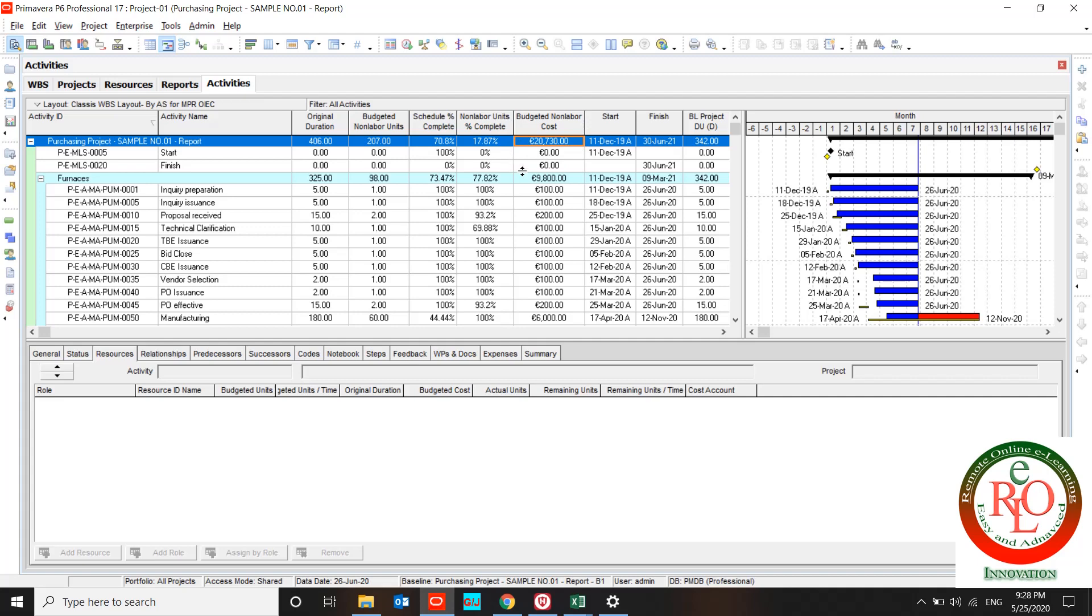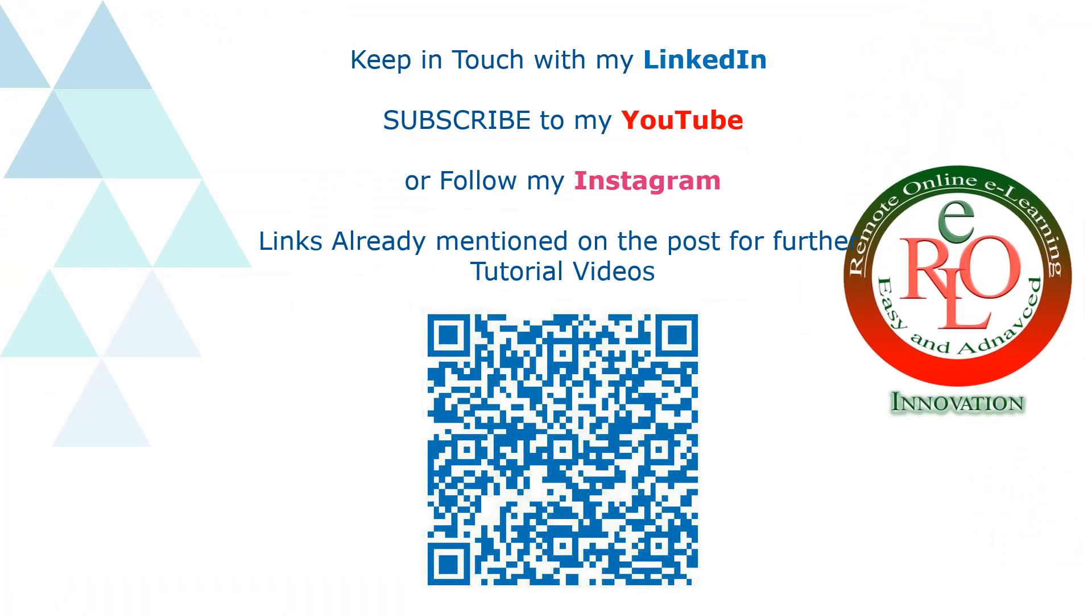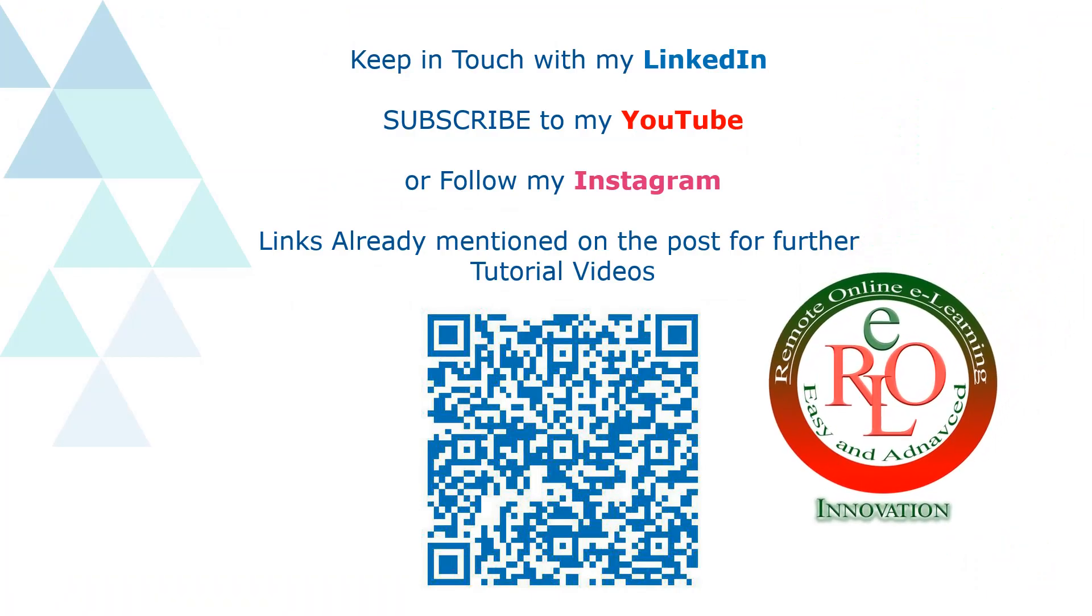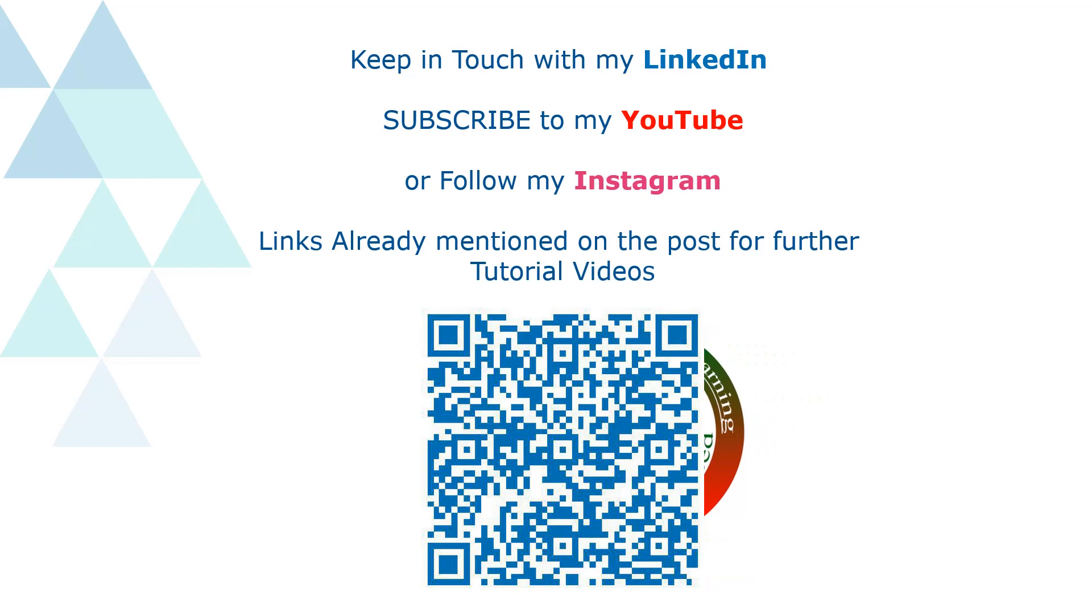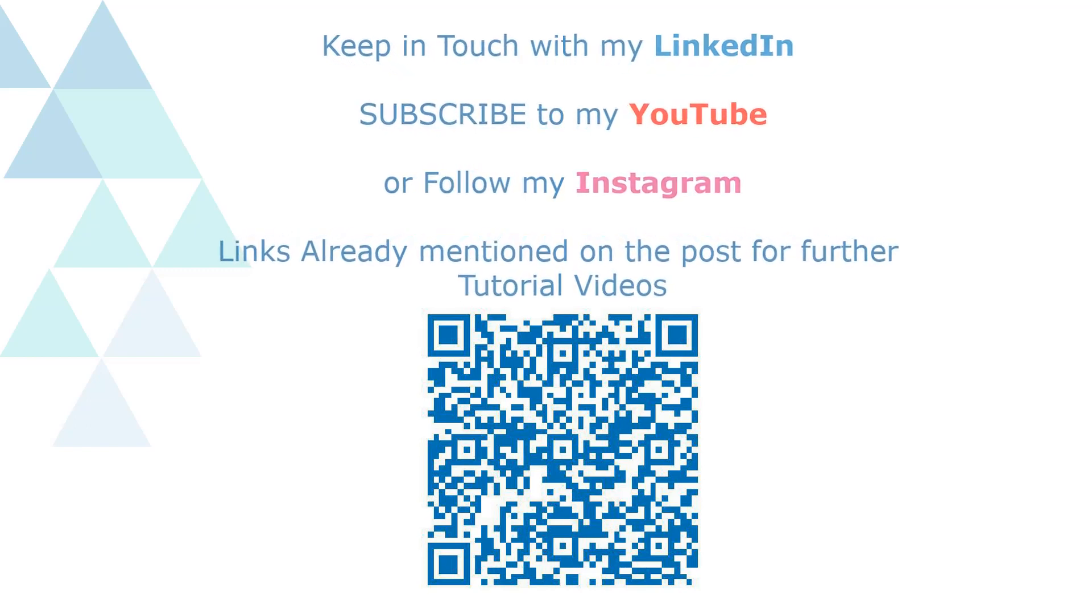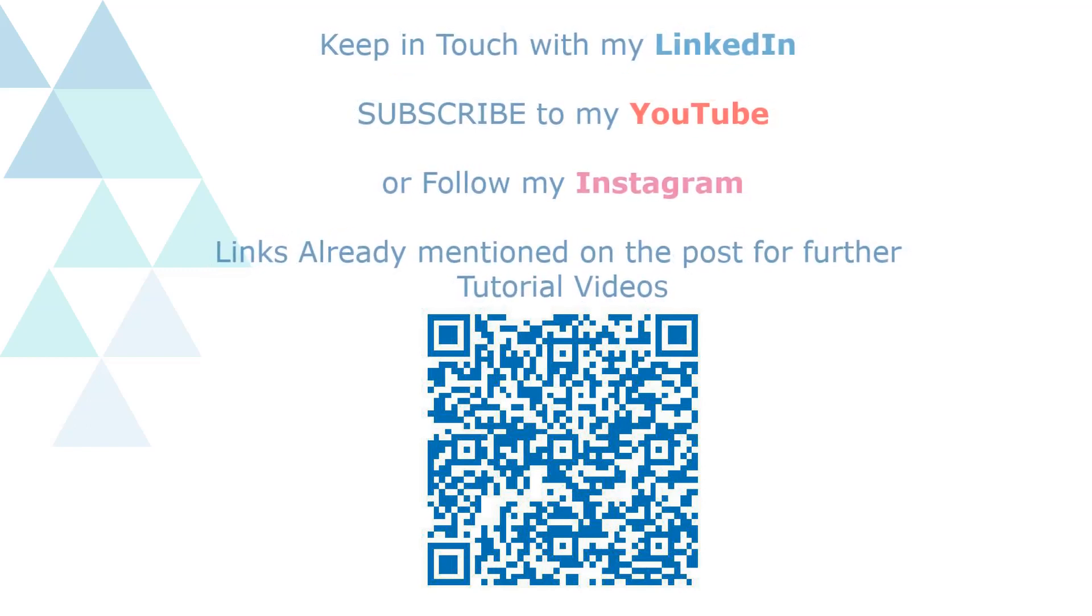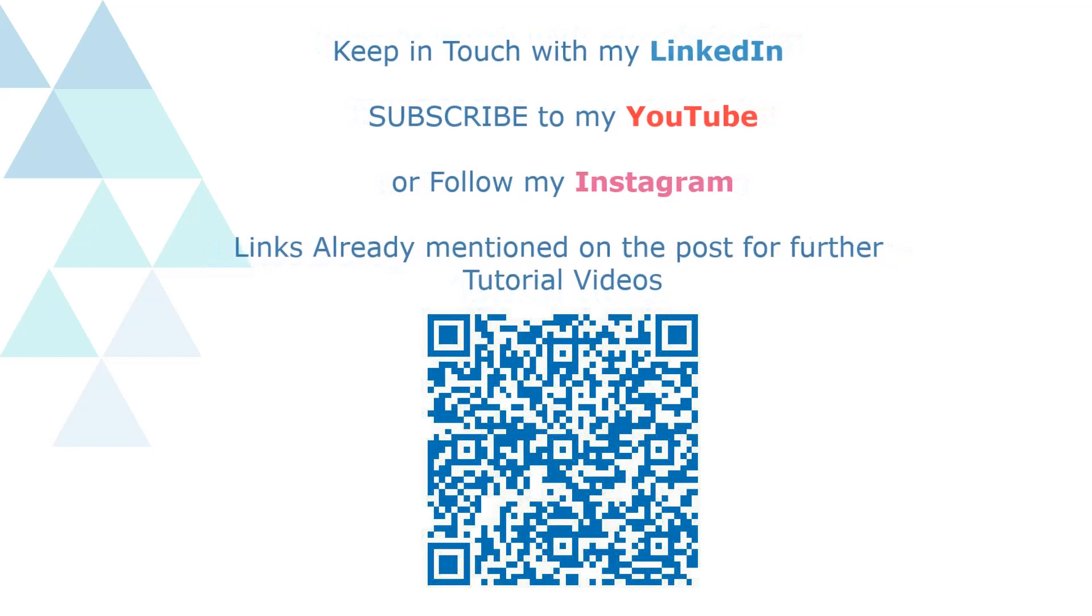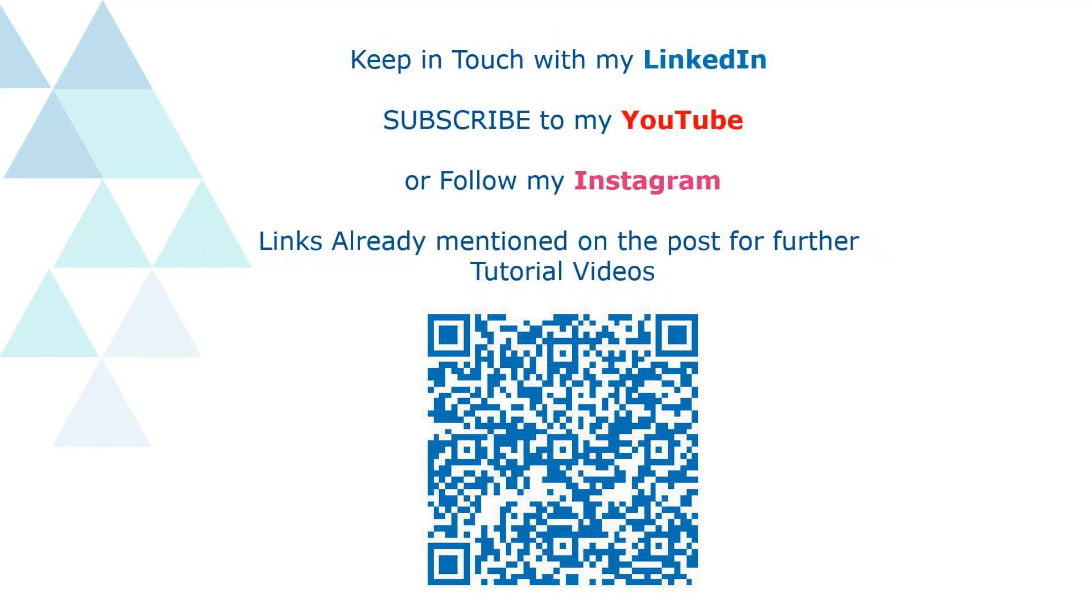I hope this lesson is useful for you. Please keep in touch with my LinkedIn, YouTube, and Instagram for further lessons. Thank you.